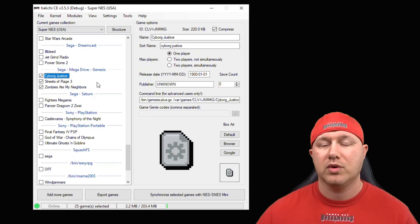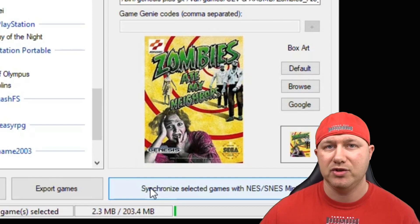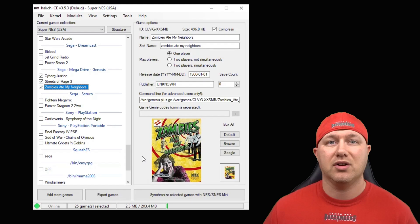The last step is to transfer these games from your PC directly to the console. If you're going to play them from your system, hit the Synchronized Selected Games button. If you're using external storage like a flash drive, hit Export Games. And that's all there is to it — let's head over to the SNES Classic and take a look.